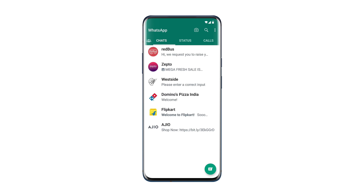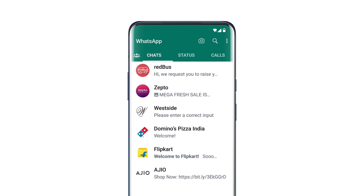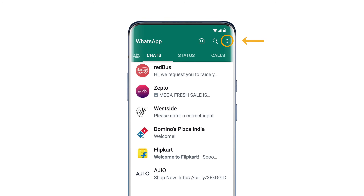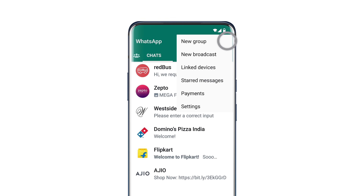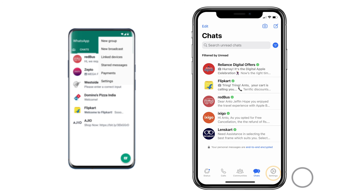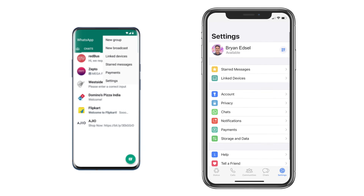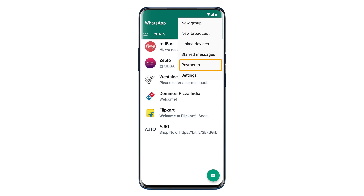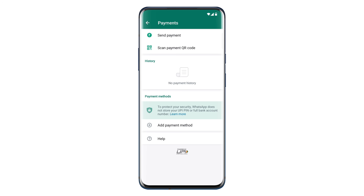First, we need to set up the payment method on WhatsApp. To do that, let's open WhatsApp on your phone and click here. On iOS, you can click Settings. Then click on Payments and click on Add Payment Method.